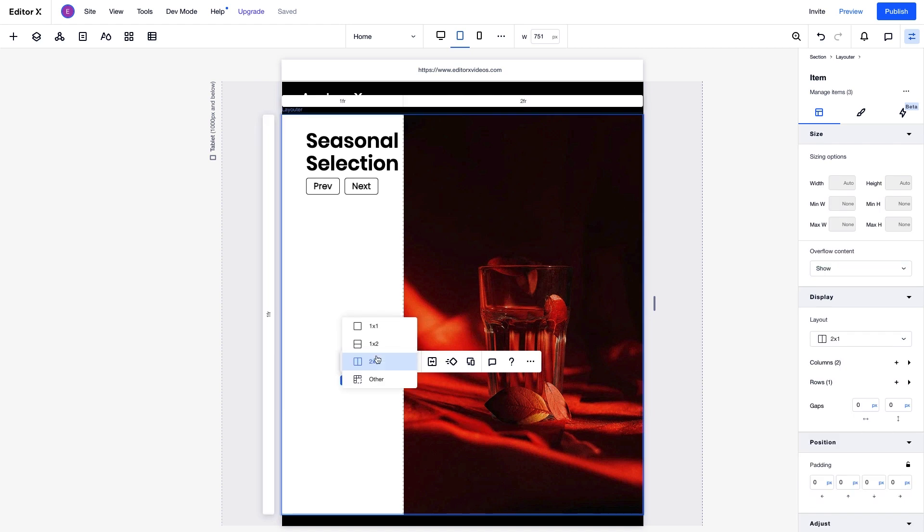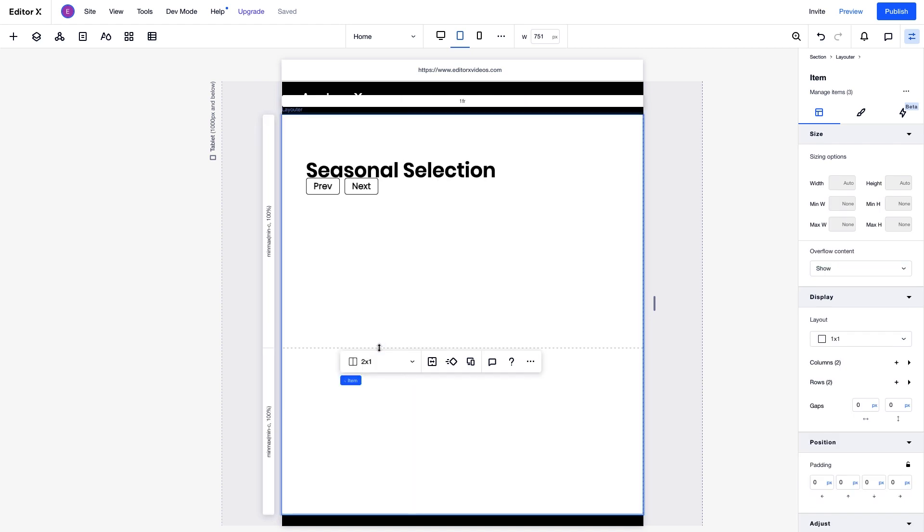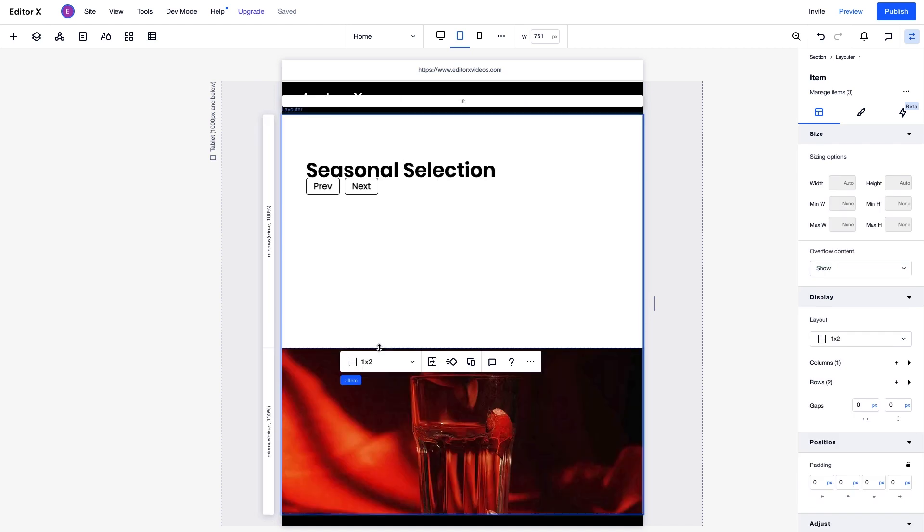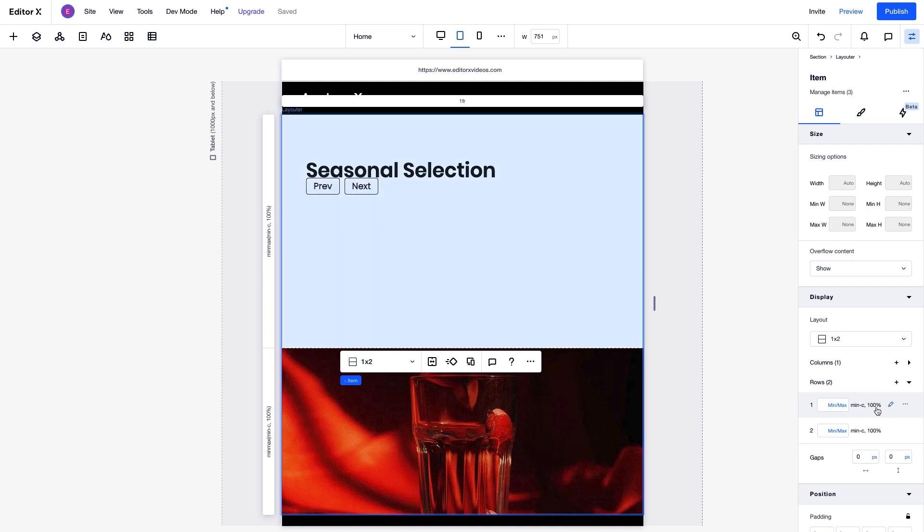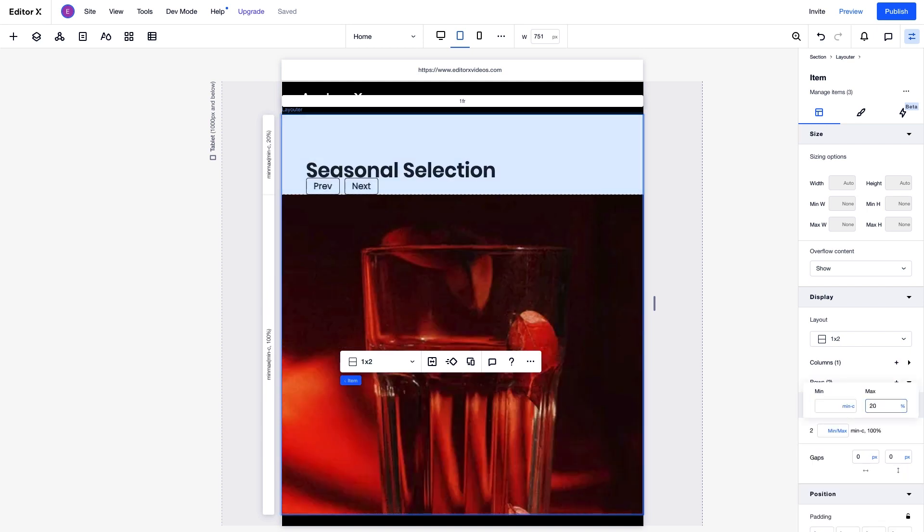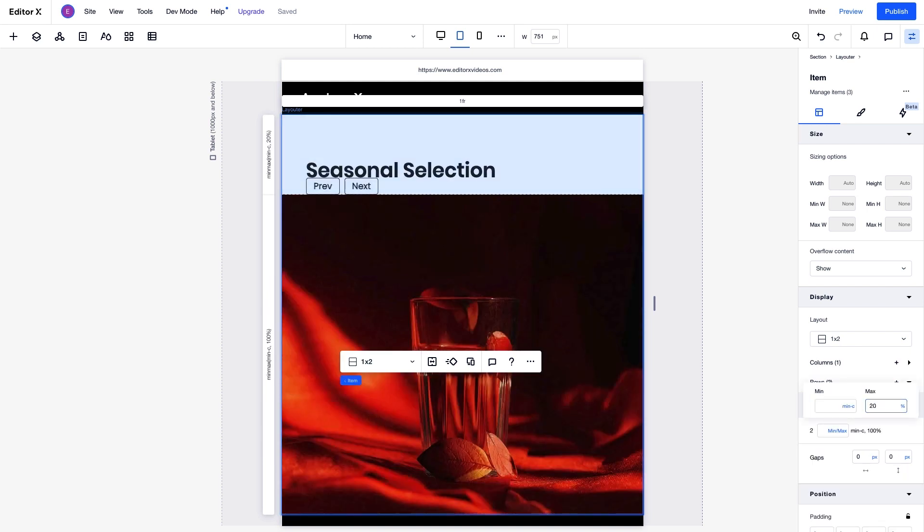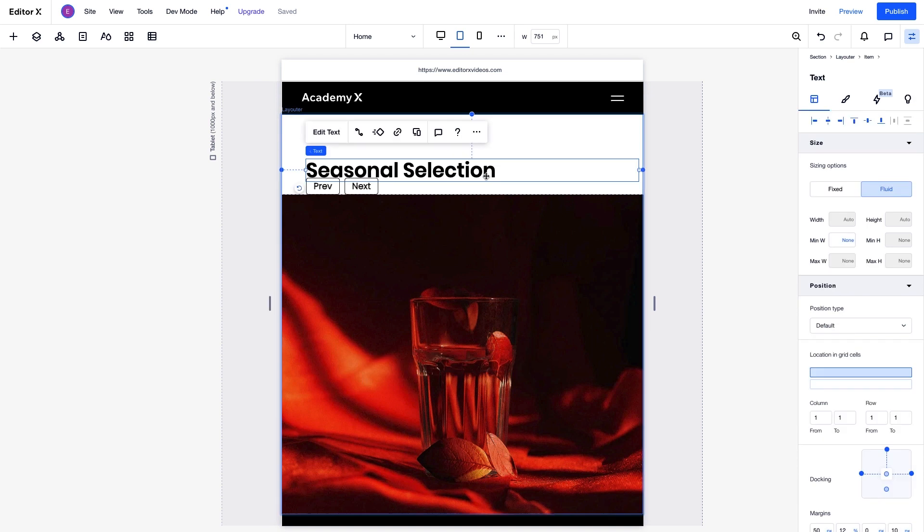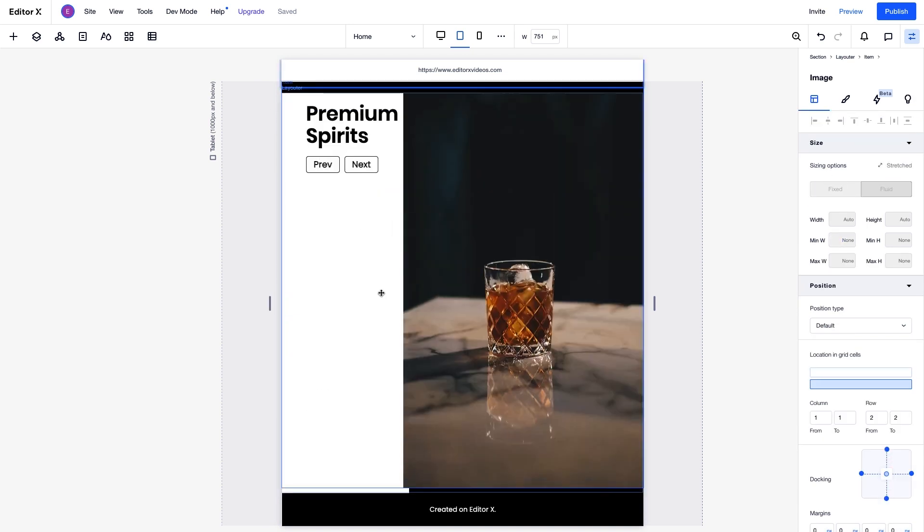We'll change the grid layout for this item so it's two rows instead of two columns, and also adjust the row height and title alignment so everything fits perfectly. We'll need to do the same for the other items as well.